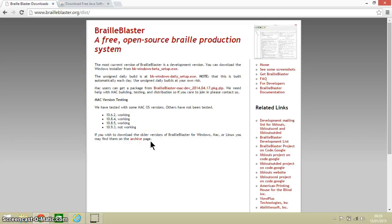Hello everyone and welcome to this video. In this video I want to introduce and demonstrate how to install a free piece of software called BrailleBlaster.